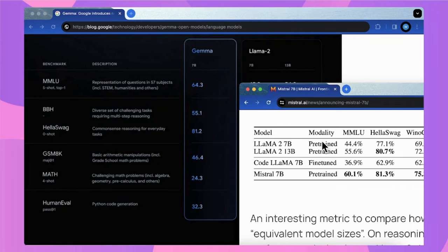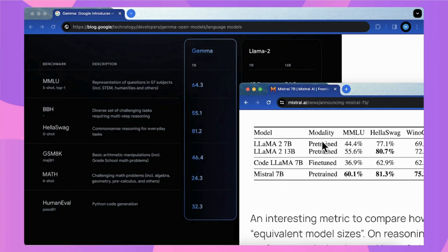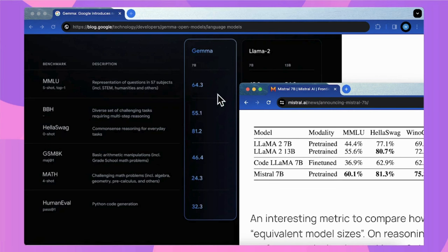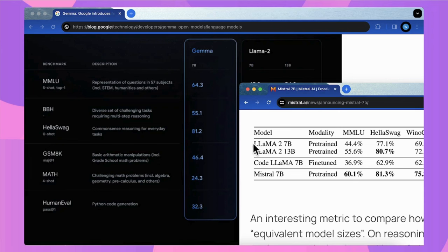When I checked the same data of Mistral 7B, which commonly stands on the top of 7B models, it surprised me that the Gemma 7B almost beat Mistral 7B entirely on these categories. You can see the MMLU for Gemma is 64.3 and for Mistral 7B is 60.1.